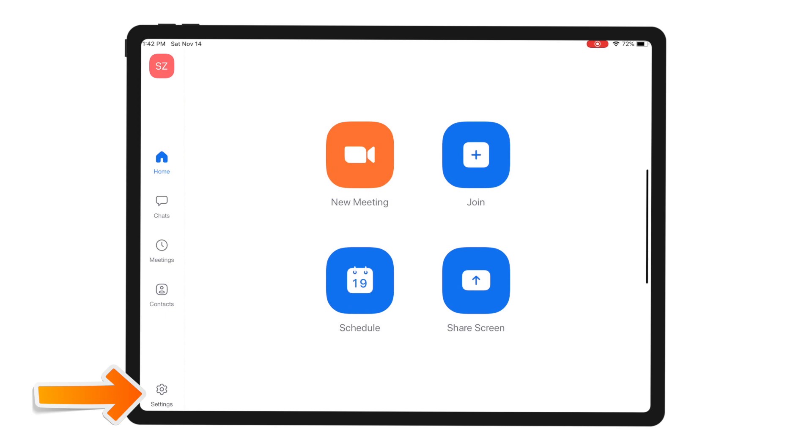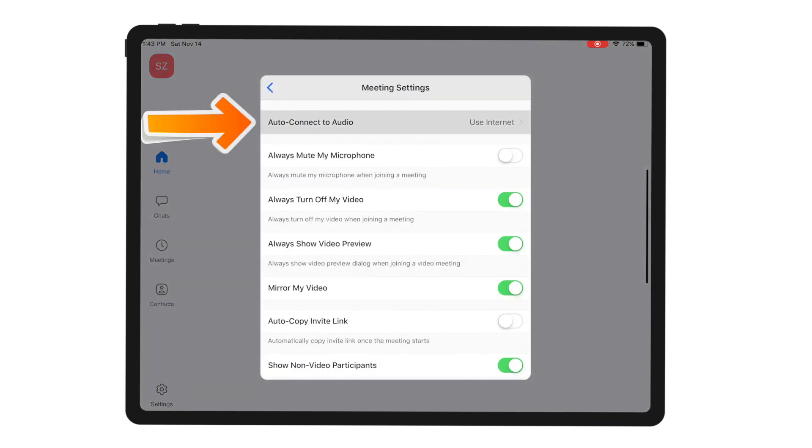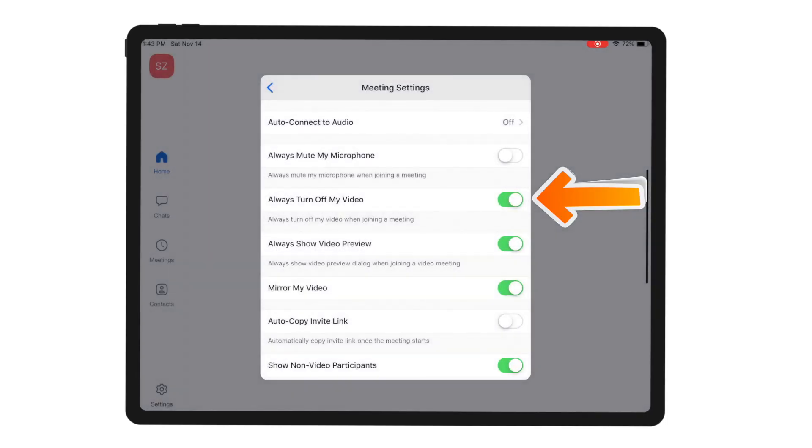There are lots of things you can customize in Zoom settings before joining a meeting, but those two are the most useful. On a mobile device, this looks a little different — go to Settings, then Meetings, and enable 'Auto-connect to audio' using the internet. Also select 'Always turn off my video' so when you join a meeting your video is off, but you can turn it on or off whenever you like.